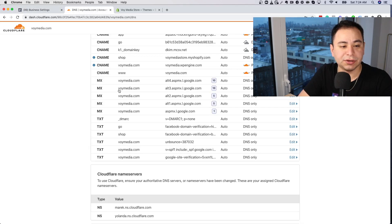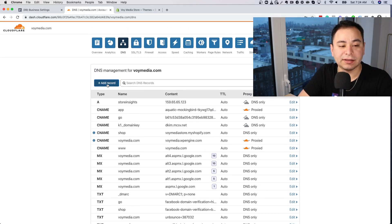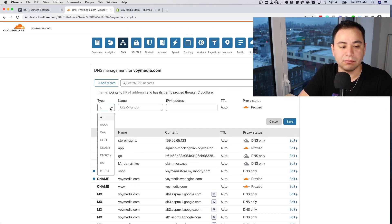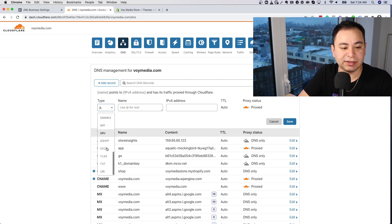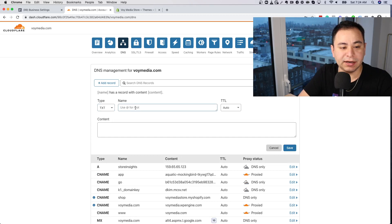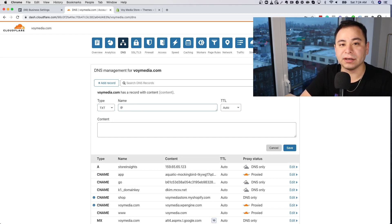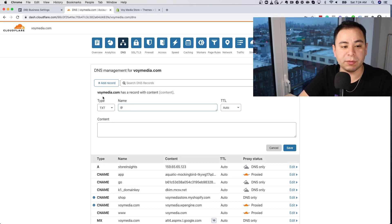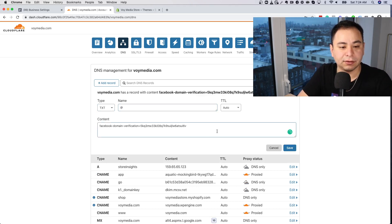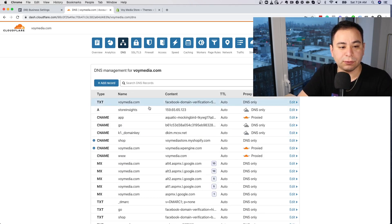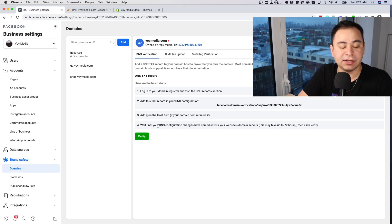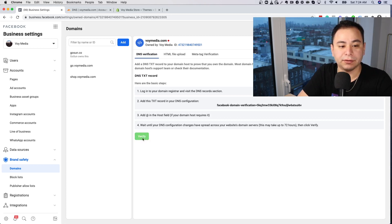In your DNS settings, look for where it says TXT. You want to use the '@' symbol, which signifies your main root domain — voydmedia.com — and then paste in the verification code and click Save. Once you save it, go back to Facebook and click Verify. You can see it's now been verified.